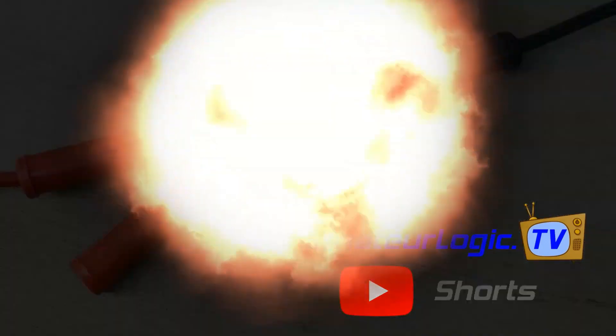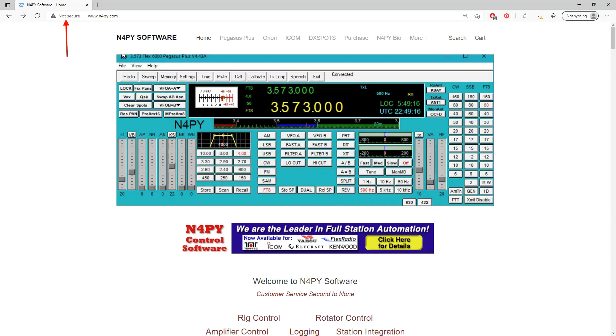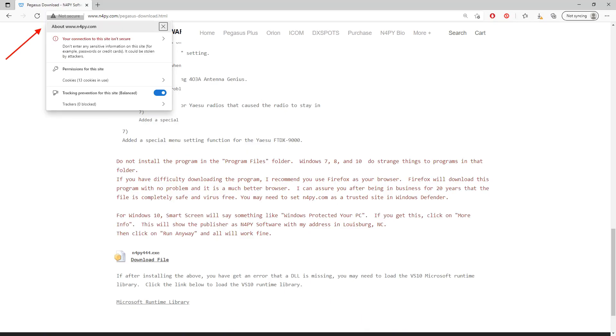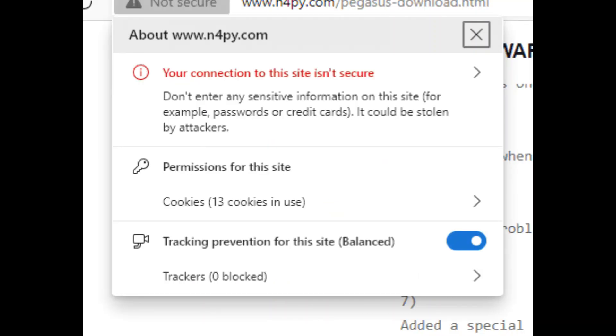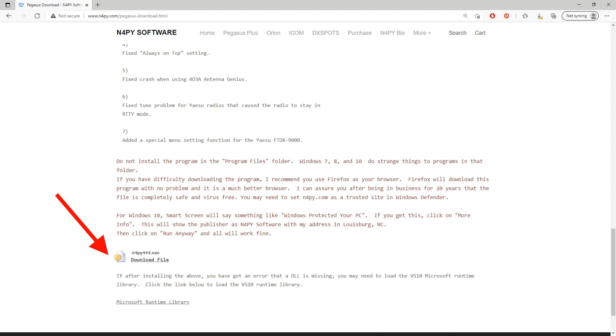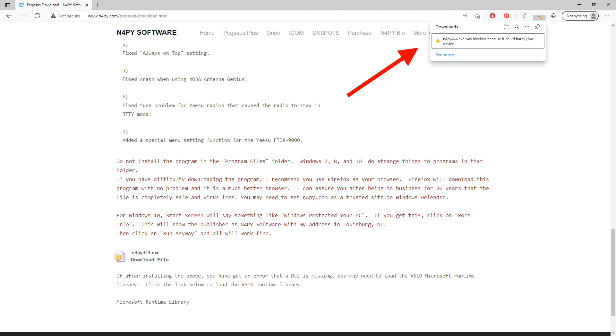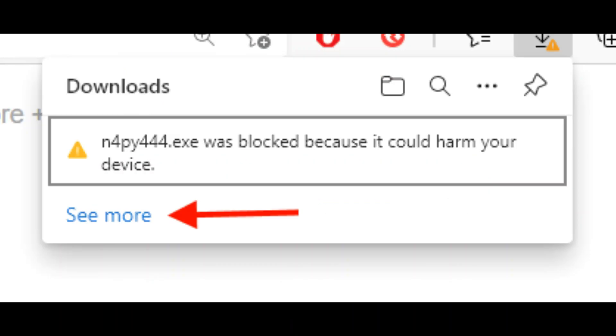Amateur Logic Shorts. Have you ever tried to download a Windows application from an unverified source only to be stopped by the Microsoft police, or just weren't 100% positive that the file you're about to download or install was legit and didn't contain any nefarious payloads such as a virus or Trojan horse? Wouldn't it be nice to have an isolated test environment or sandbox for testing?